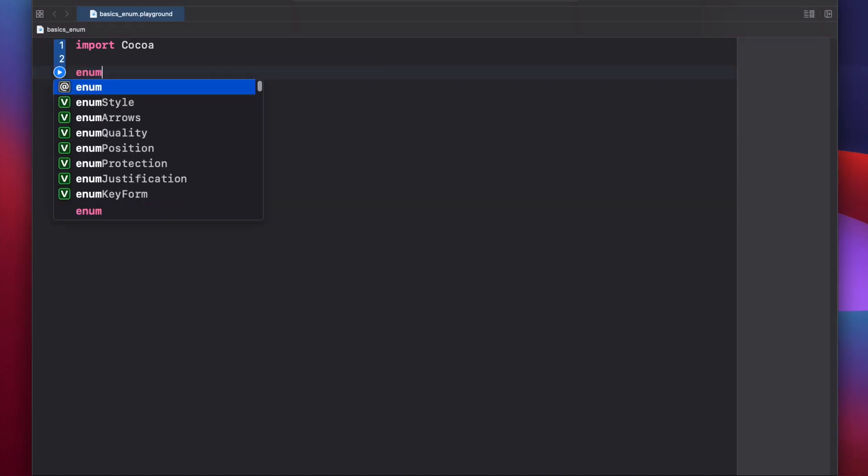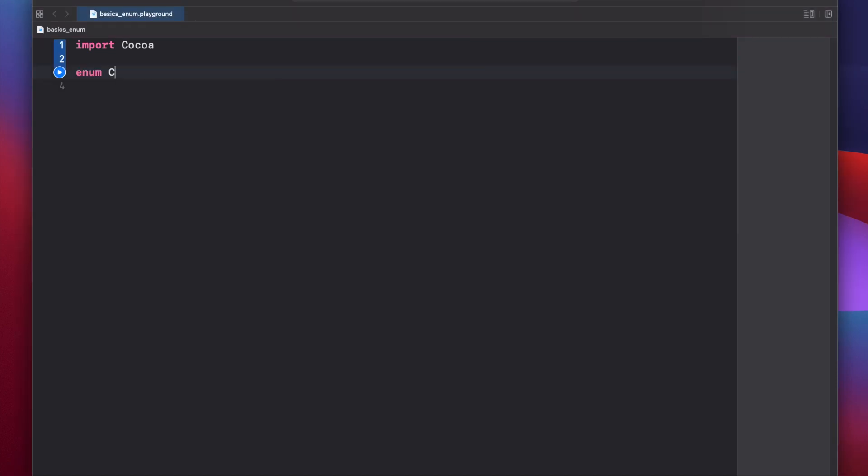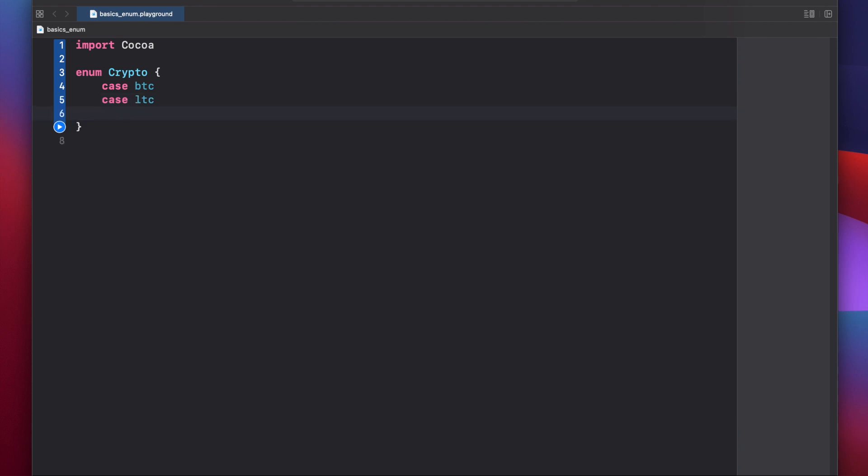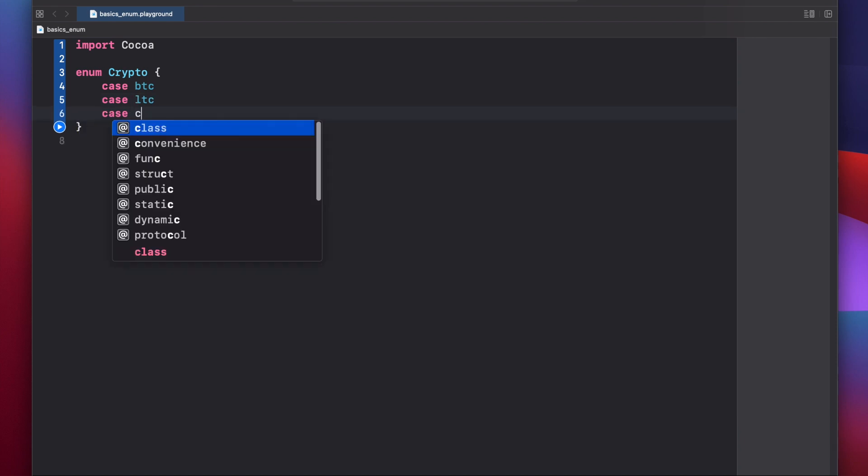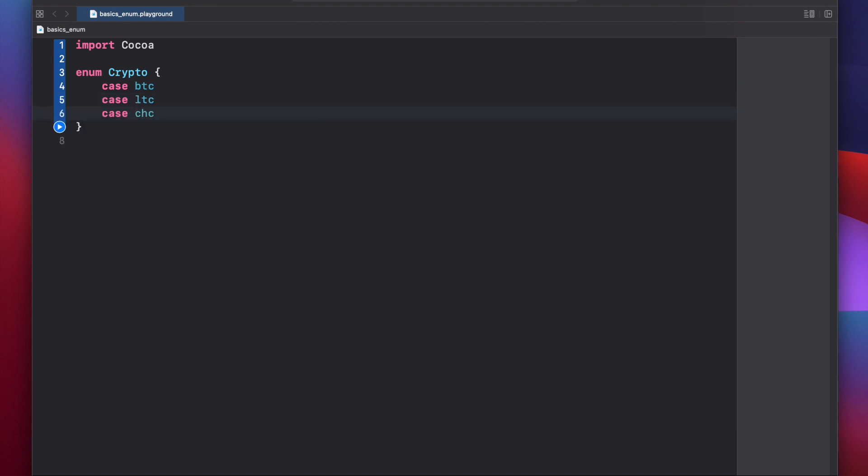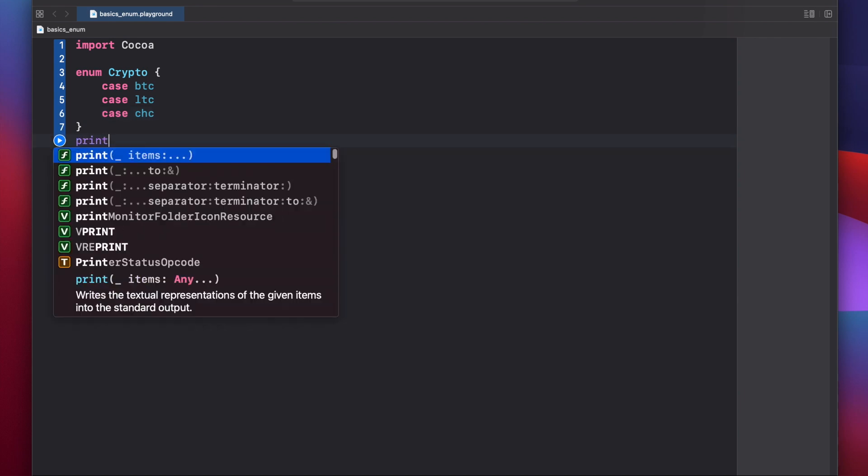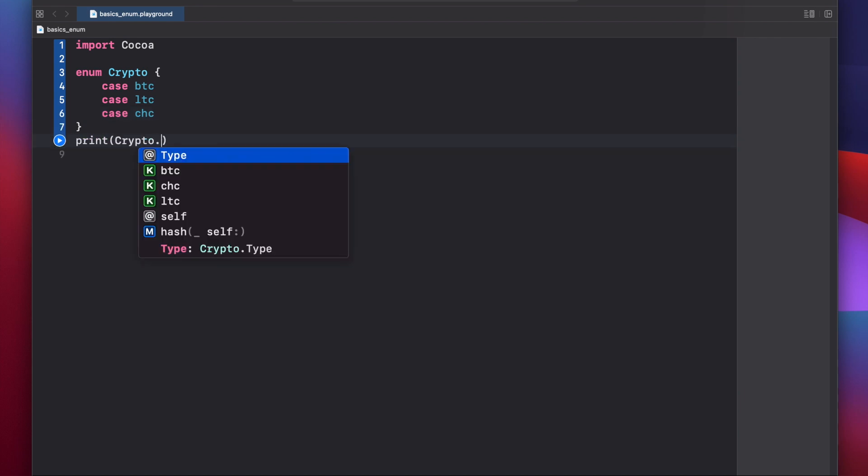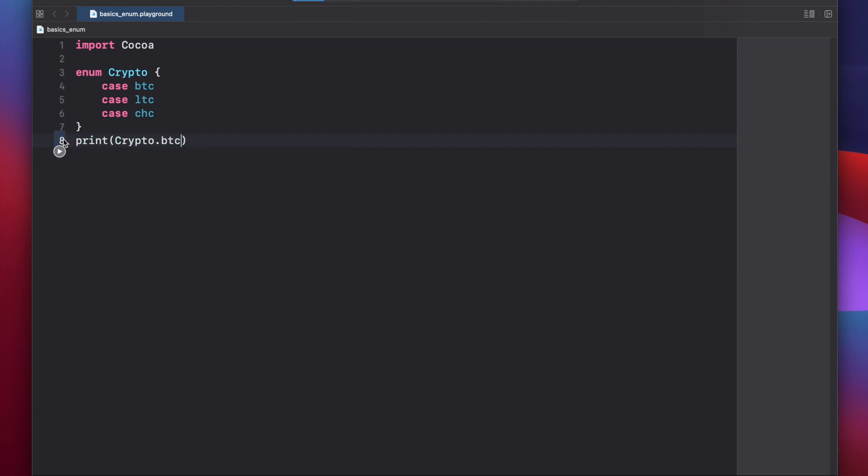Let's start by setting a crypto enum. Enum crypto, case btc, case ltc, and case cheesecoin. Now each case name basically acts as its own value, so if you print out crypto.btc, you'll get btc all lower cased.